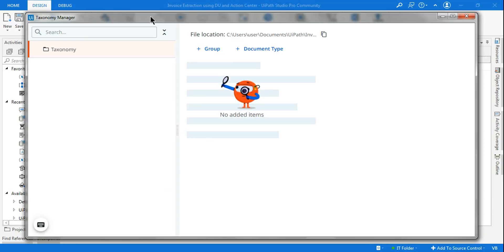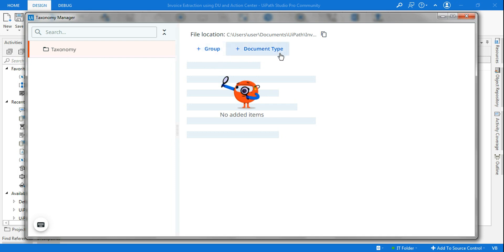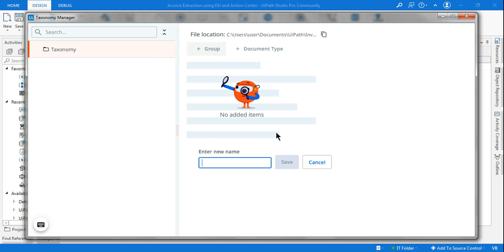Now we'll see how to use this new interface. This user interface has got two different buttons: one is Group and the other one is Document Type. Let's first click on the group and enter the new name. Here we'll be entering the company name.